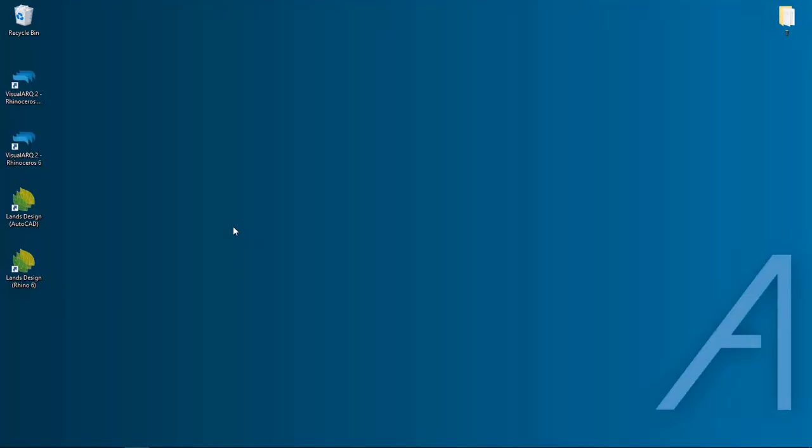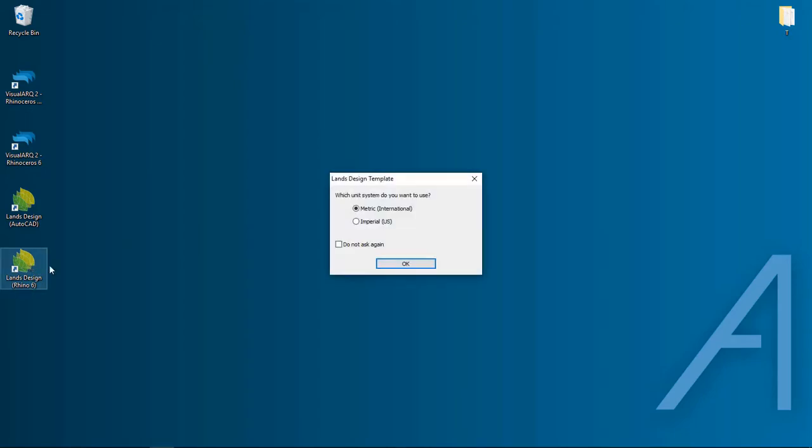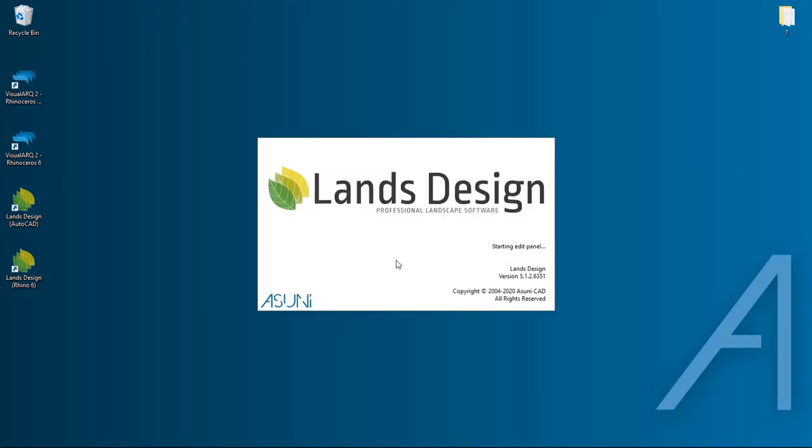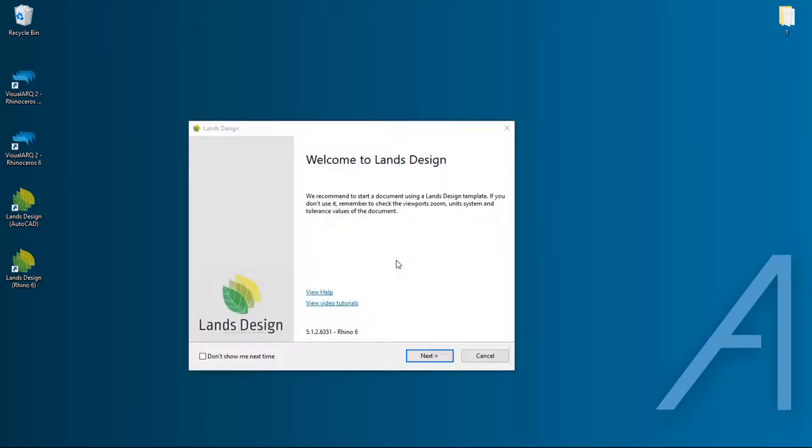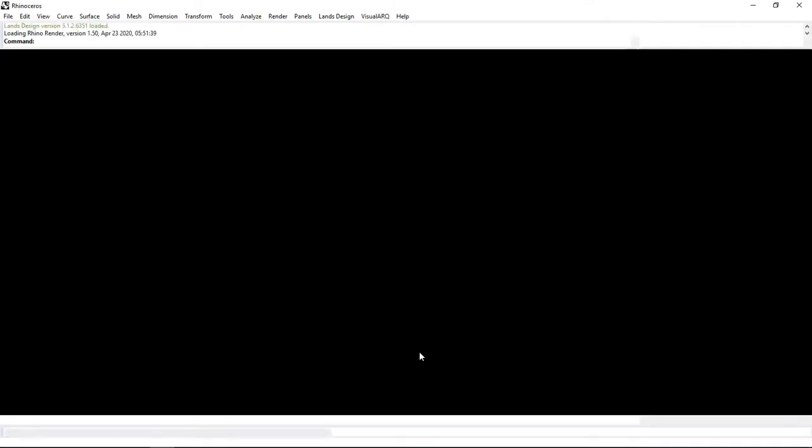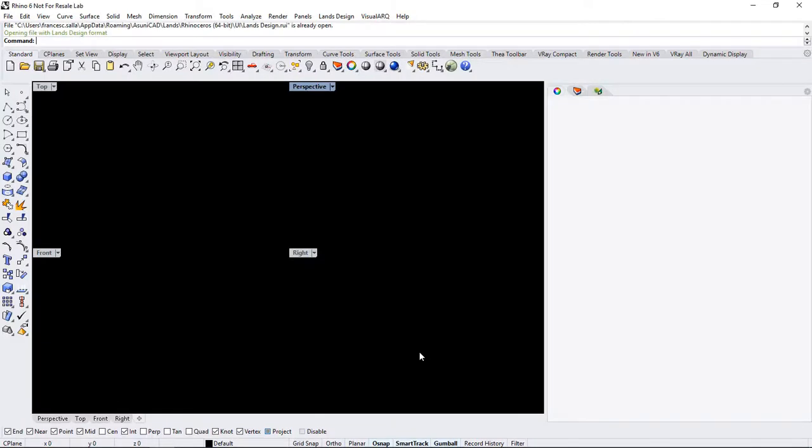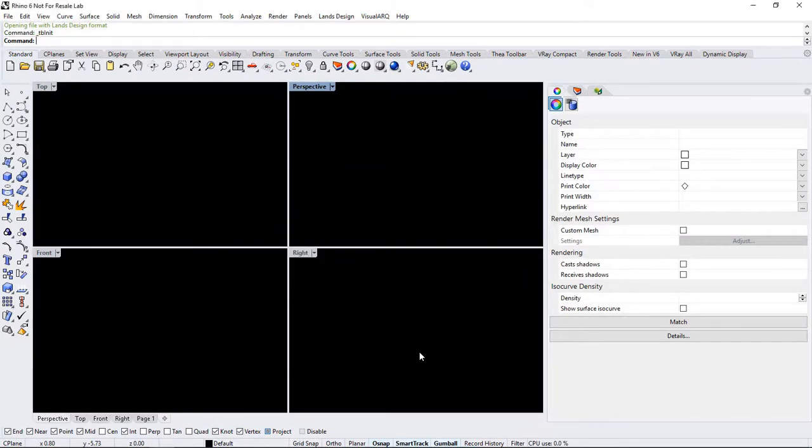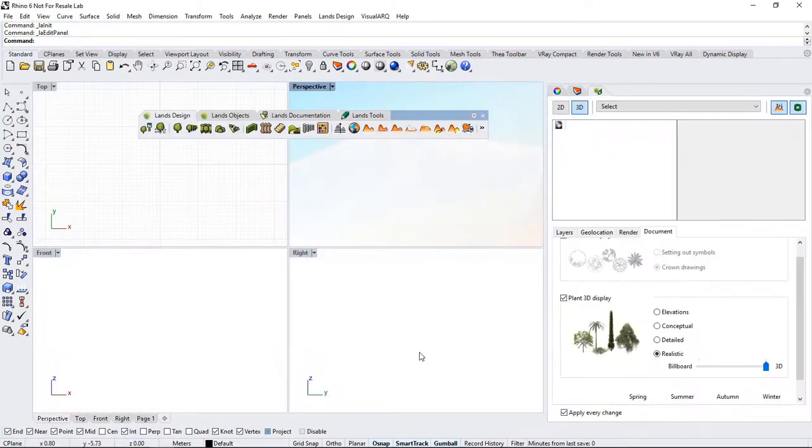After having installed Lands Design, we'll see the icon created on our desktop, from which we can launch Lands Design. Go ahead and double-click on it, select which unit system you want to use. This will open a design template once you click on OK. Just go ahead and skip these messages all the way till the last one.